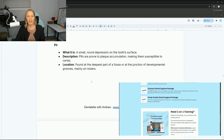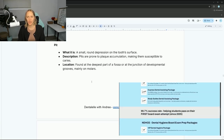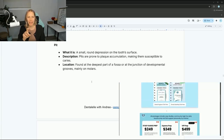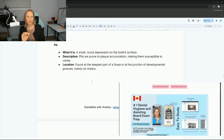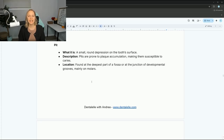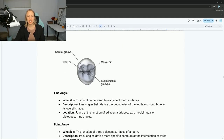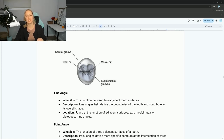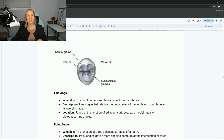A pit is a very small round depression on a tooth surface. A pit isn't pointy — it's a little depression. They're prone to plaque accumulation because they're hard to clean, which means cavities. They're found at the deepest part of a fossa. You see a groove in the middle, grooves coming off that central groove are supplemental, and then something a little deeper than that is going to be a pit.